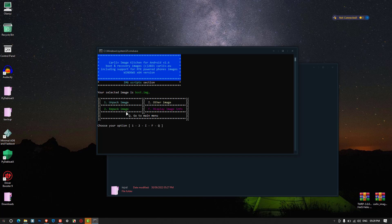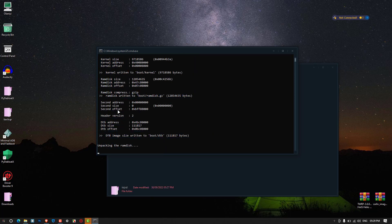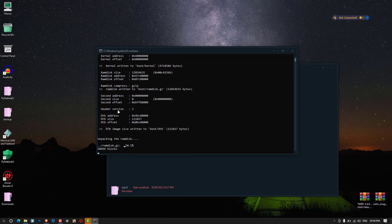Now we've selected the boot.img file. The next thing is to unpack it — press 1 for the unpack option. This will unpack the boot image file for us, so give that a moment for the extraction process to complete. Once the boot.img has successfully unpacked, click Enter to continue.